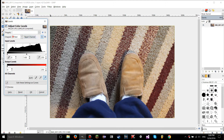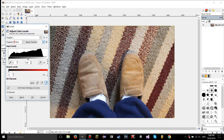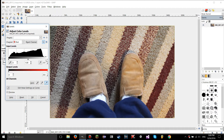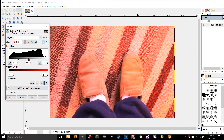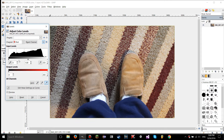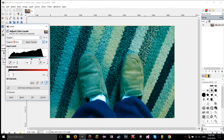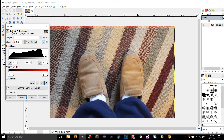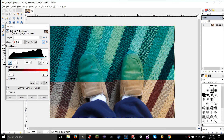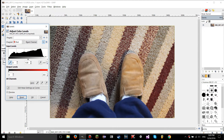Moving on to the red channel — if you mess around with this, imagine it like: the brighter the highlights get, it's going to add more of that color into the image. And if you do the opposite, it's going to add the opposite of that color. You can mess around with midtones too, and there are color pickers you can use as well.